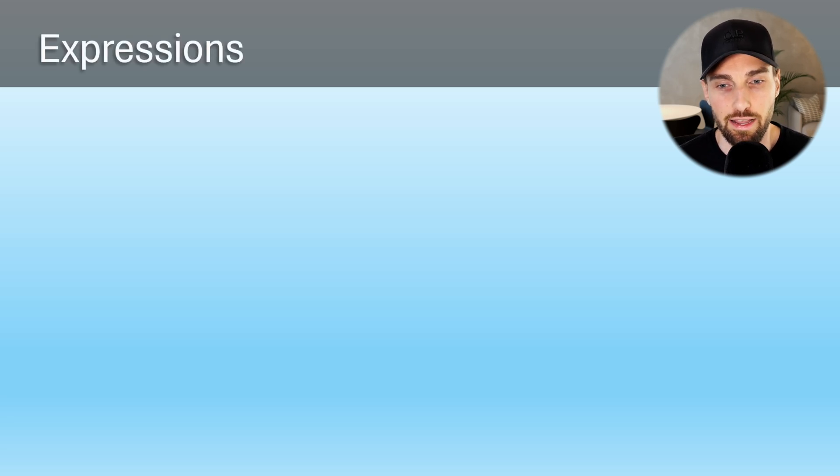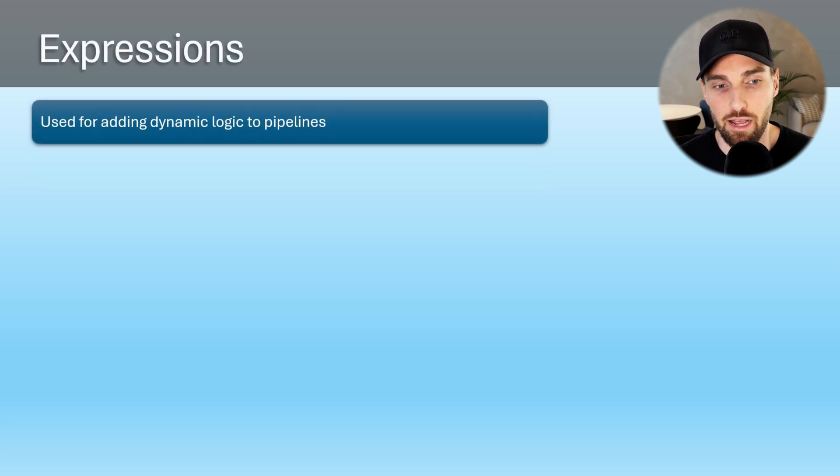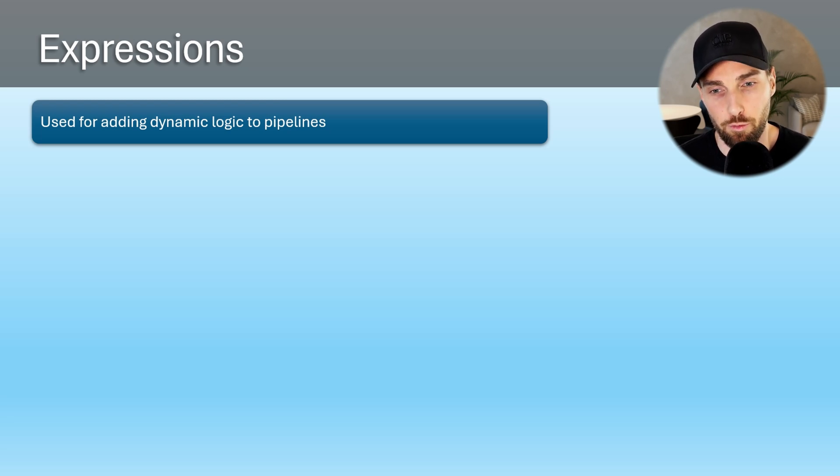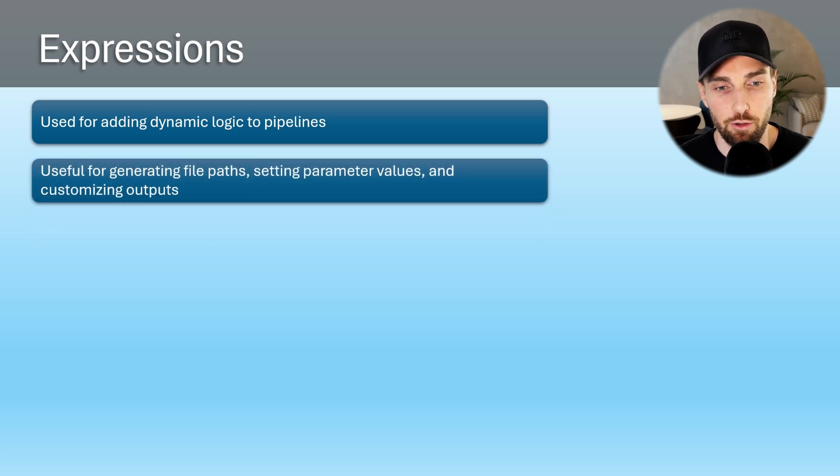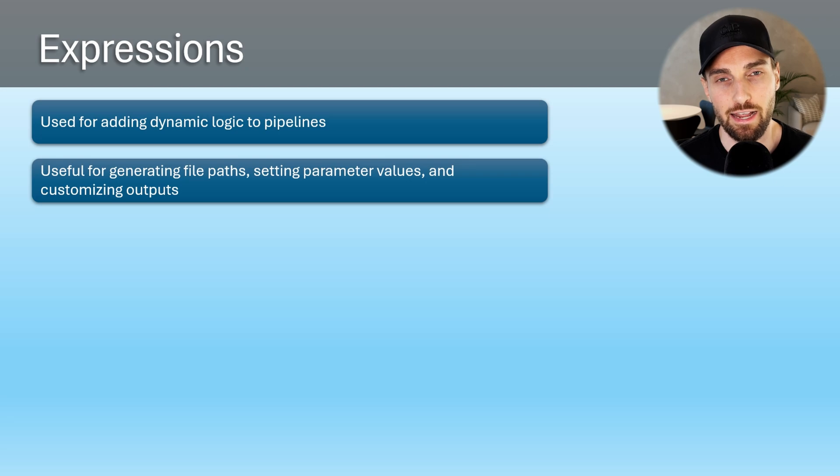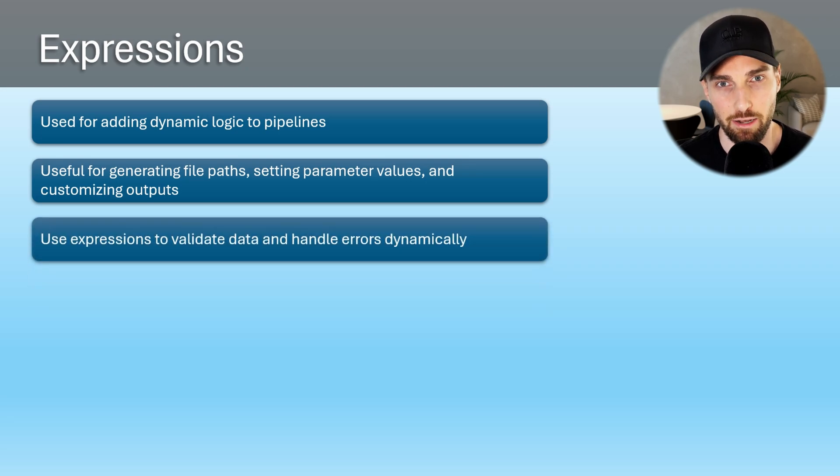Let's first cover a few key points about expressions. Firstly, expressions are used for adding dynamic logic to the pipelines in Microsoft Fabric, and they are particularly useful for generating file paths, setting parameter values and customizing outputs. They can be also used to validate data and handle errors dynamically.